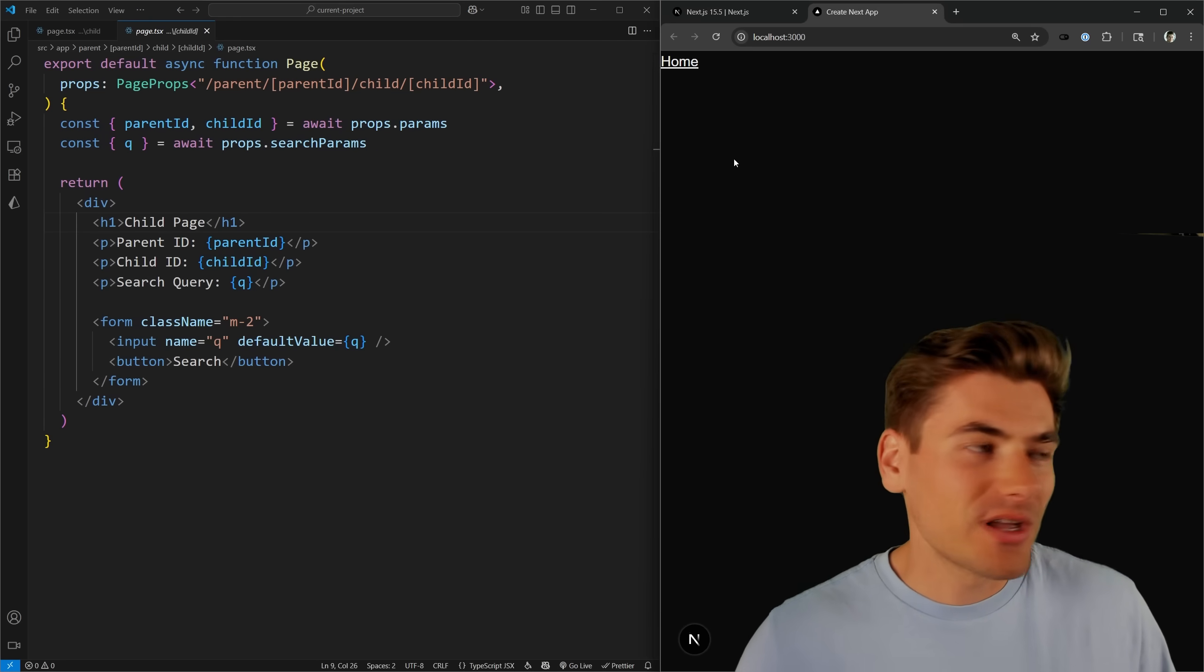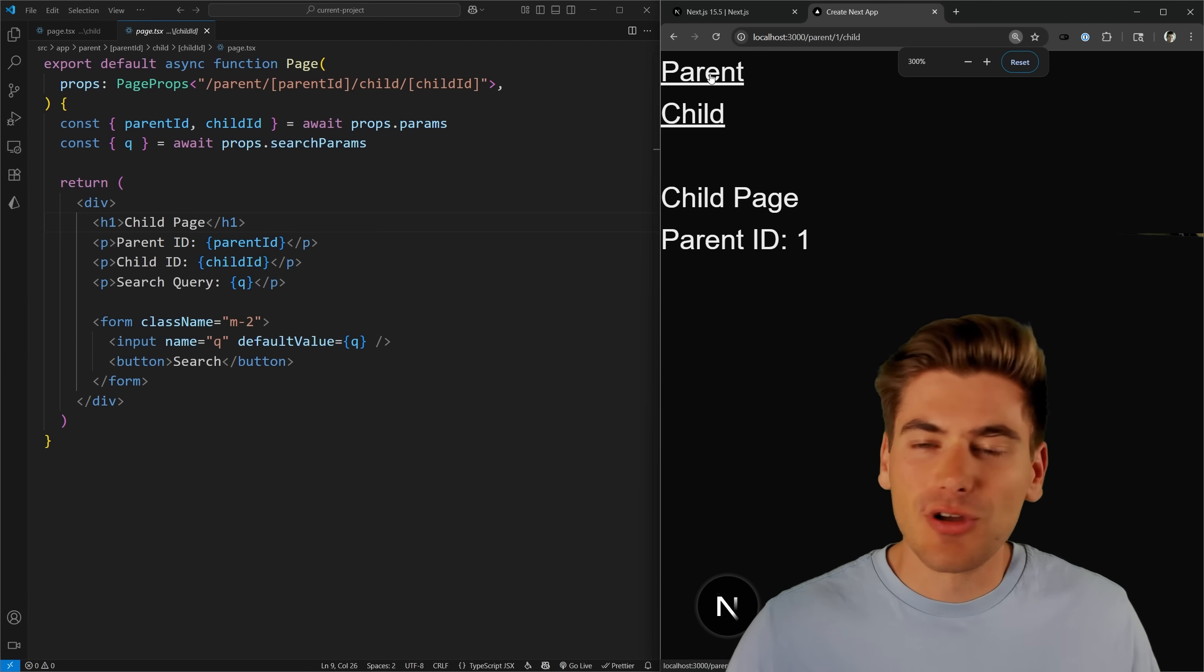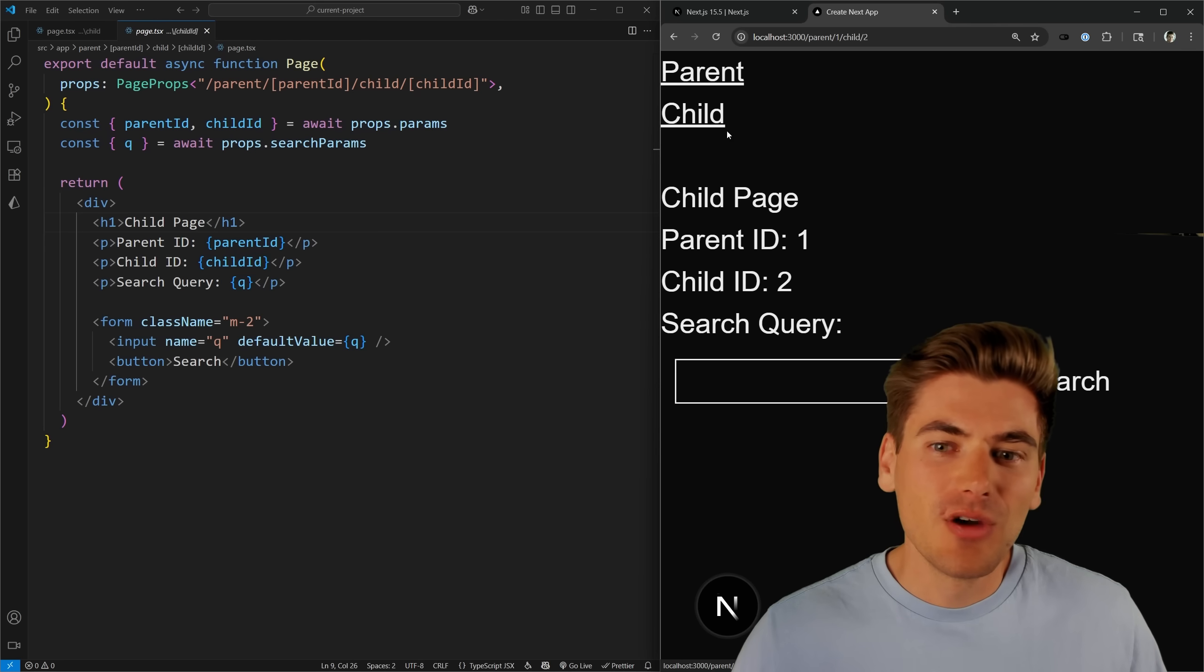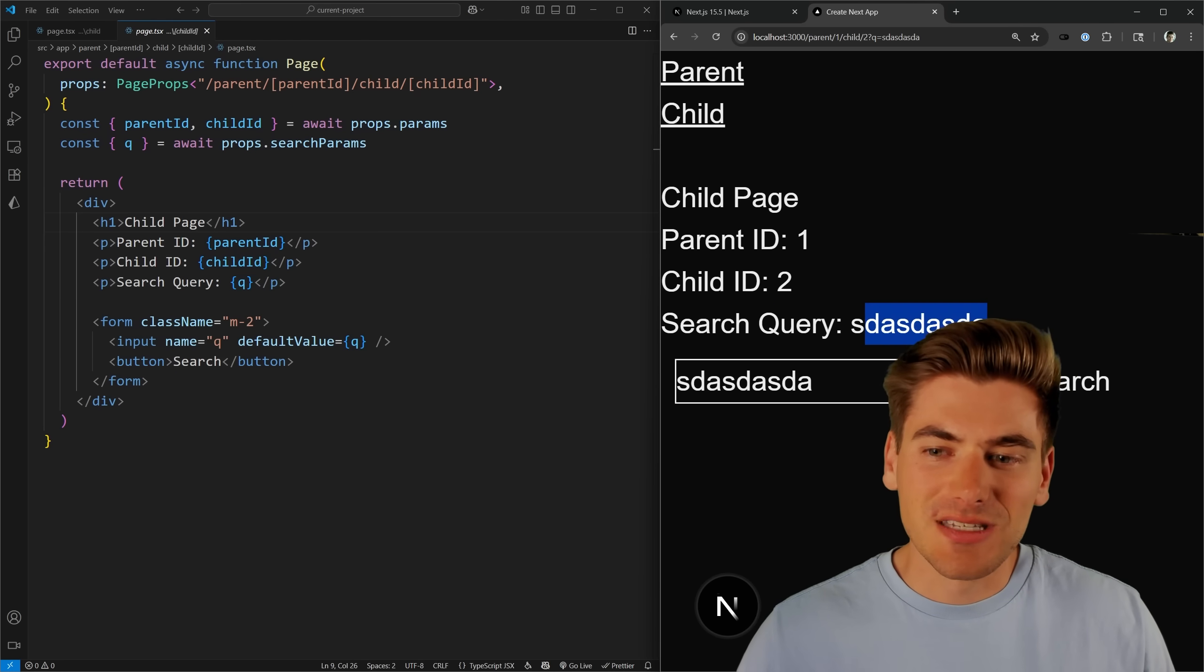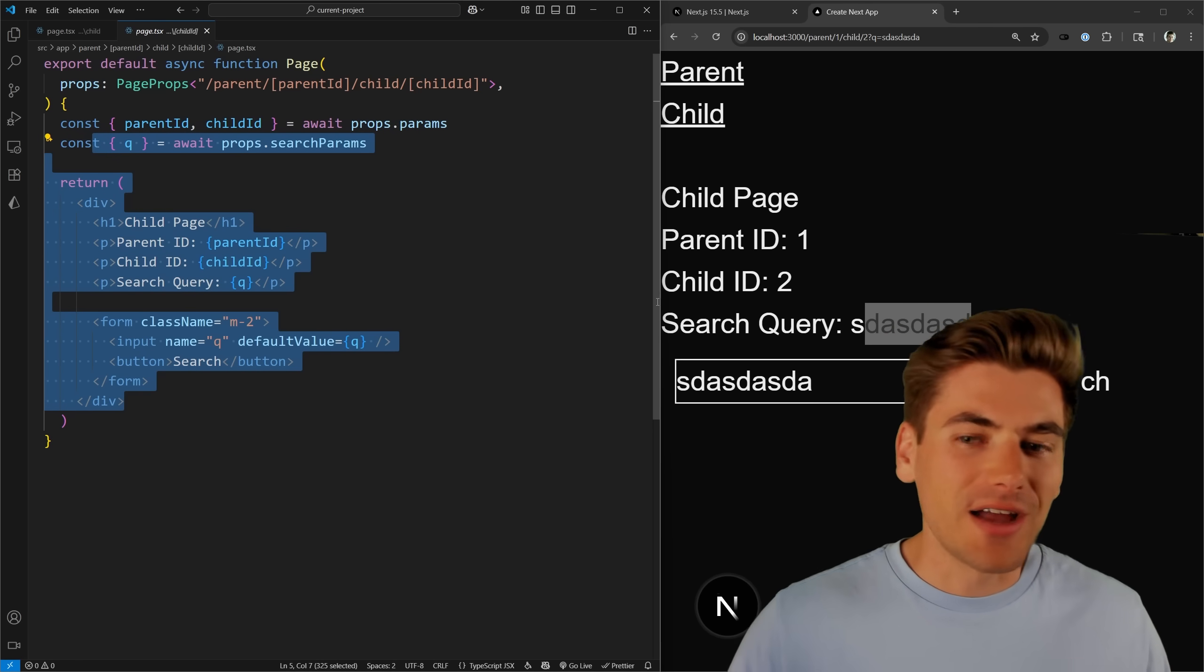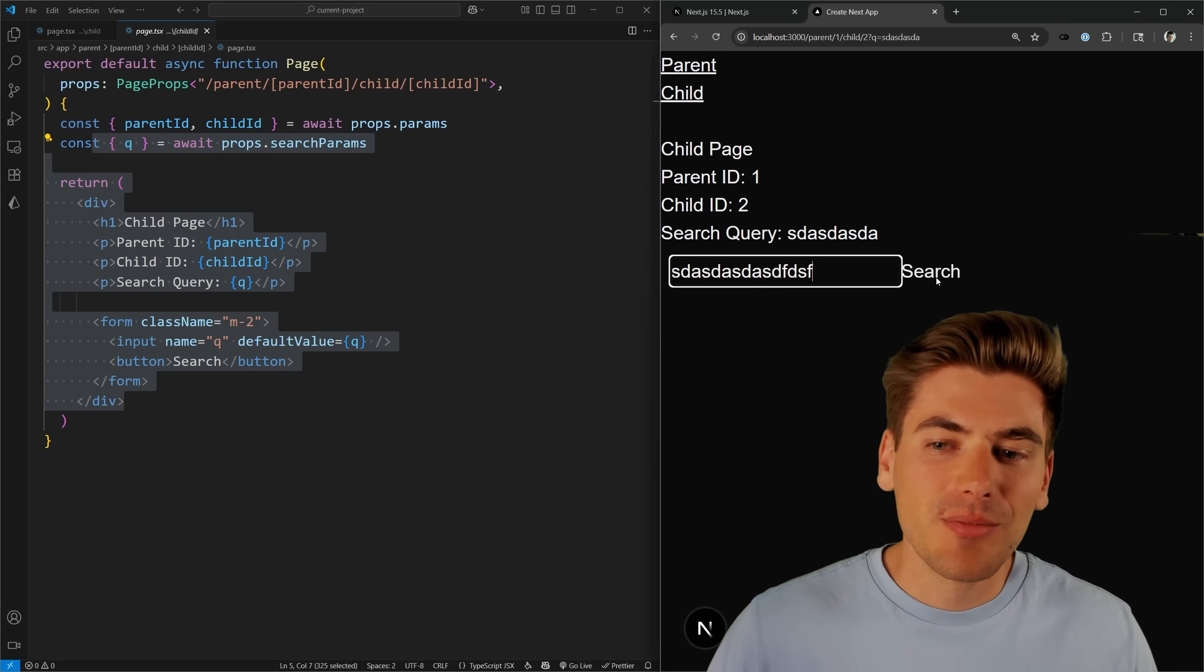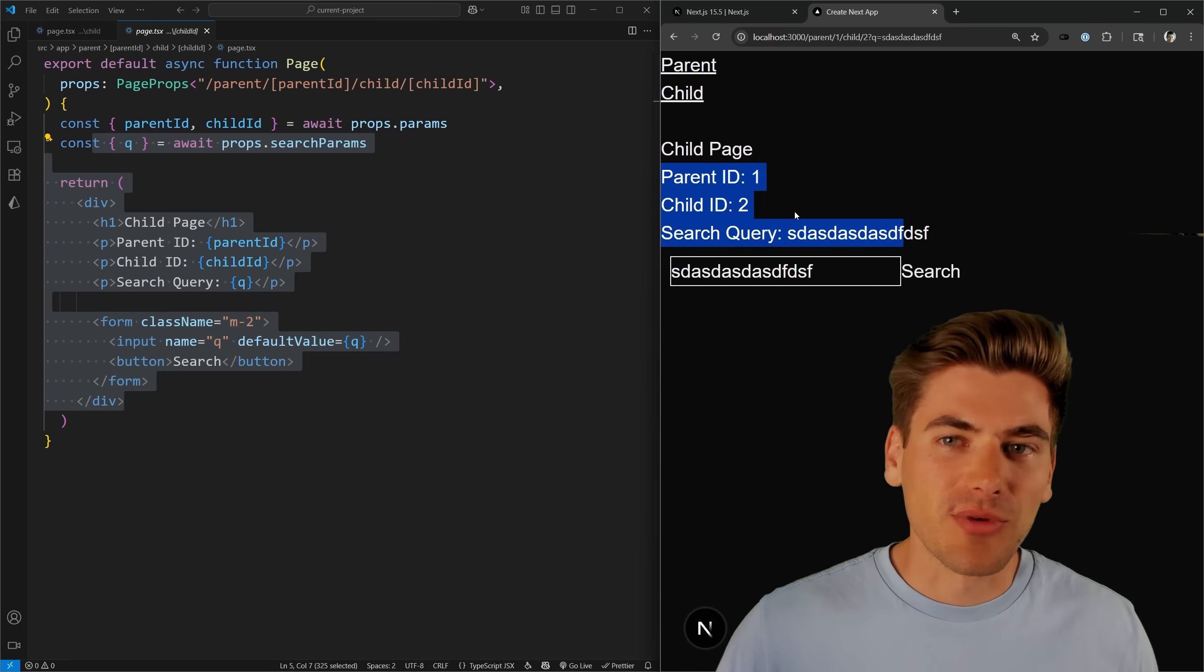And if we look at the actual view of our application, I'll zoom this in so it's a little easier to see. You can see we can go to our parent page, we get all the information here rendering properly. We go to our child, you can see it's rendering this information properly. And when I do a search, you can see my search query is being rendered properly. So everything is getting rendered properly, I just have the props being handled for me.